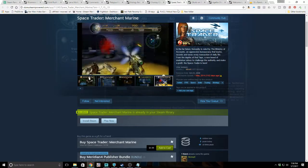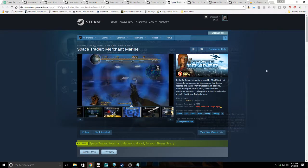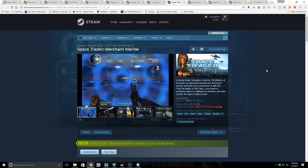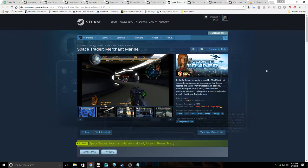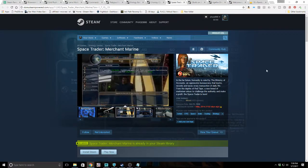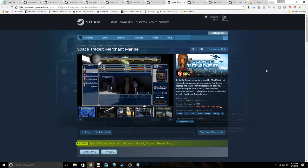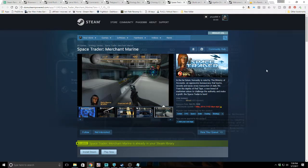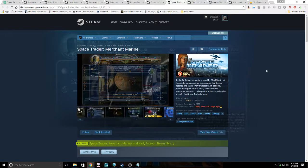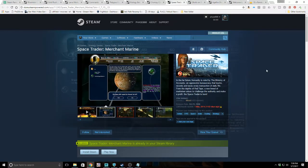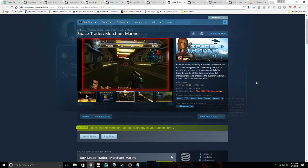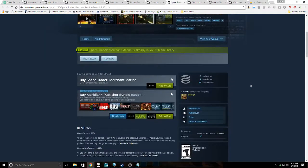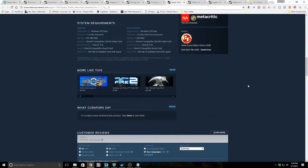Next game on our list is Space Trader Merchant Marine, which is funny because I actually almost just bought this. It's an older game that came out in 2008, but I still don't have it and I was looking for a space trading game. In the far future, humanity is ruled by the Ministry of Accounts, an oppressive bureaucracy that tracks, records, and taxes every transaction of daily life. From the depths of red tape, a new breed of marketeer arises to challenge the authority and make a profit. The space trader is born.